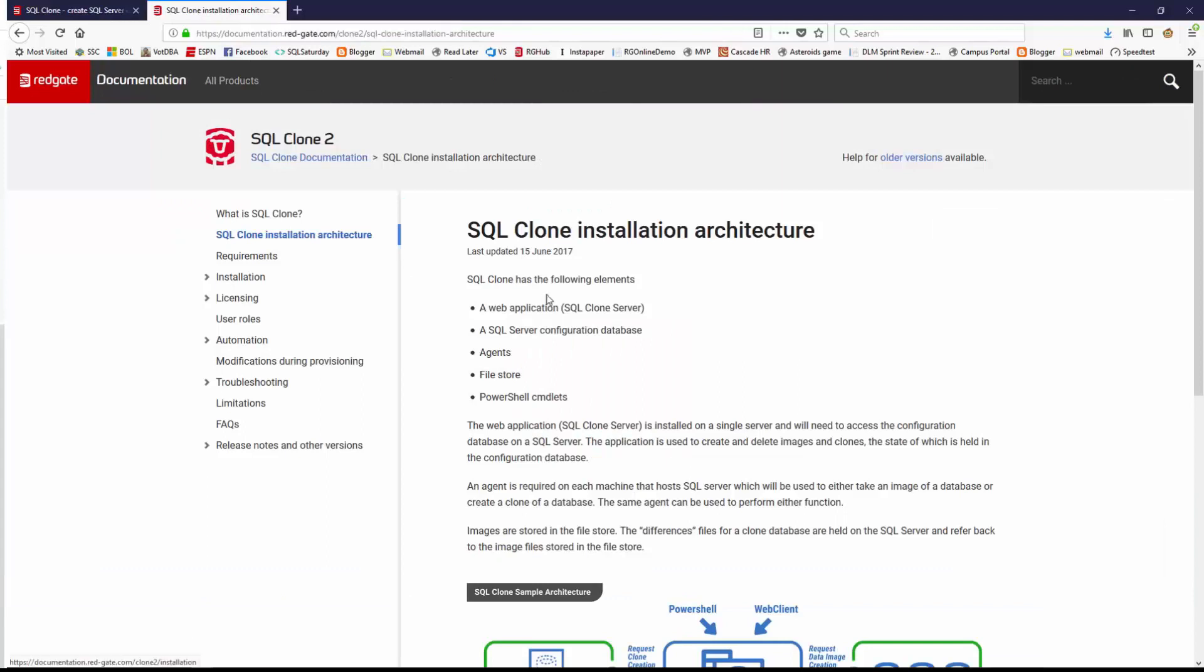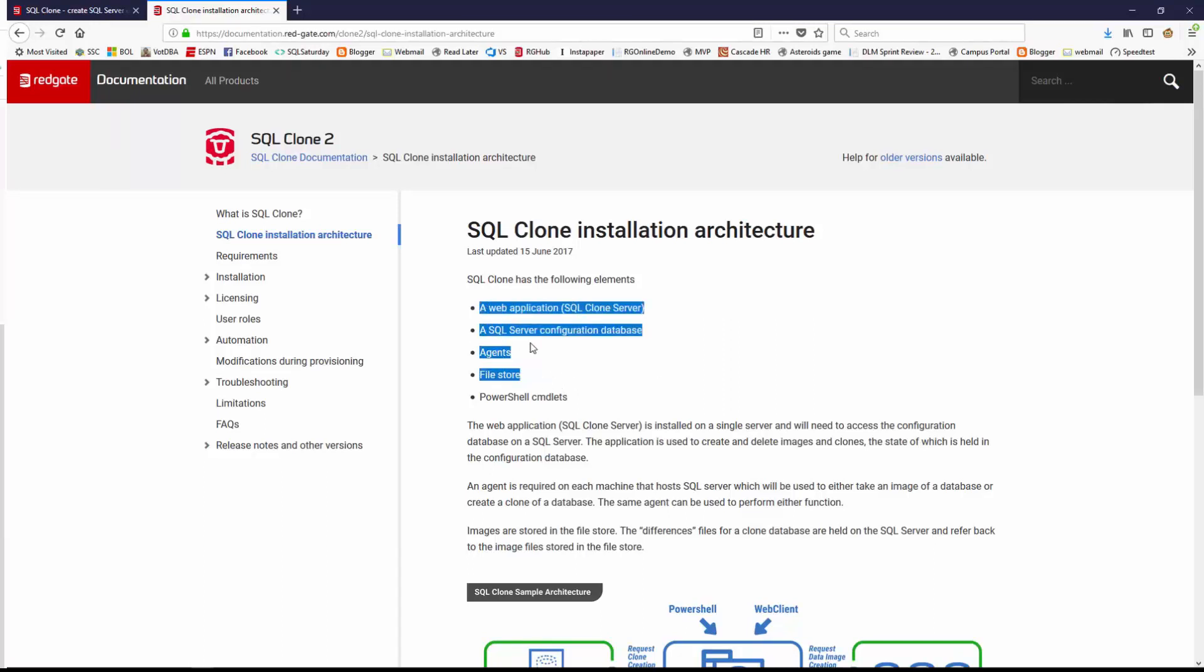On our documentation site, there's an architecture page that lets you understand what's going on. I'm going to talk about these four items, getting the system installed and setting up your first agent as well as your share.